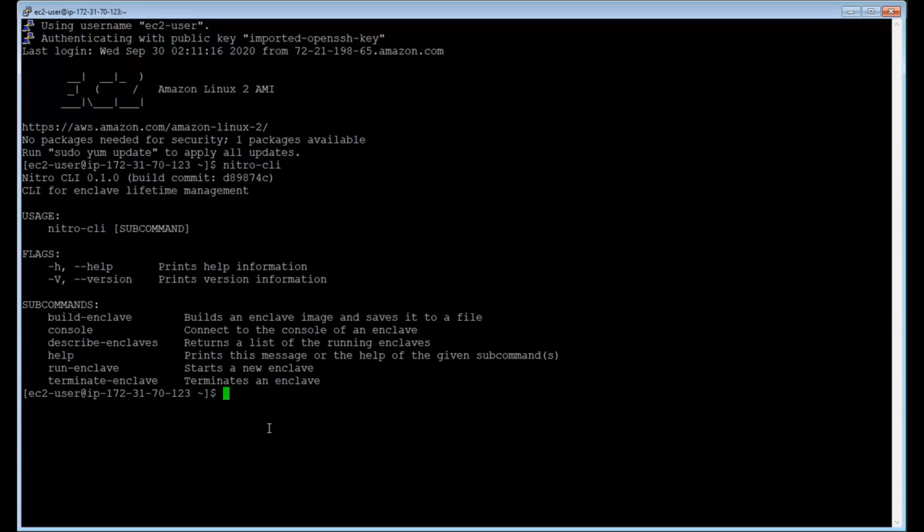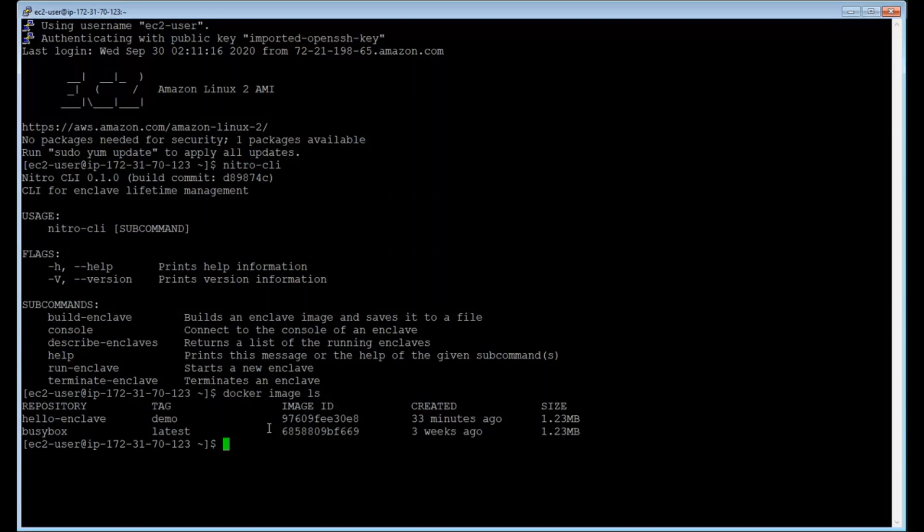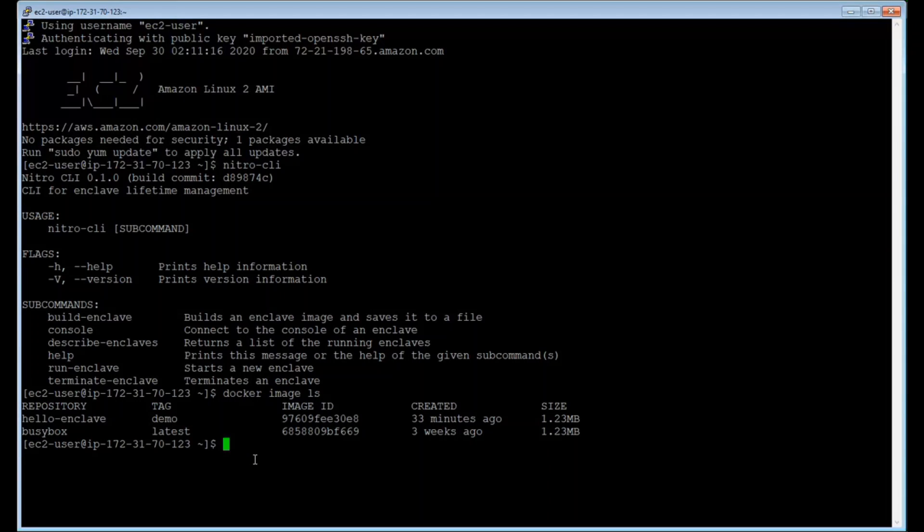So I'm going to start by showing you the Docker image that I've created in advance. I'm just going to type Docker image ls. And you can see here, this is the hello enclave image that I've created with the demo tag. It's important to note that we're not going to create a Docker container. We're just using Docker as a convenient file format to package my application.